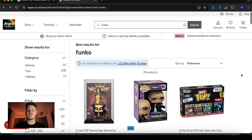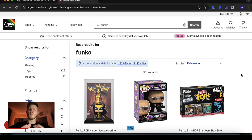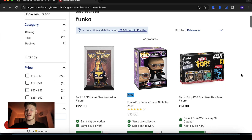You could be on any retail site. I'm on Argos but you could be on Walmart, TK Maxx, Tesco, B&M, wherever it is that you're finding products from.